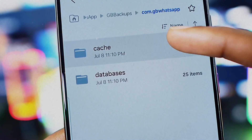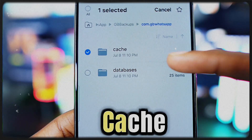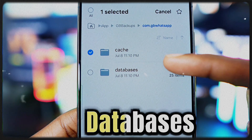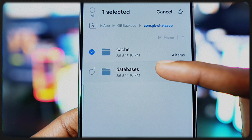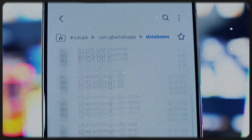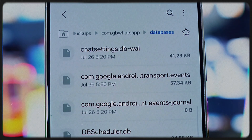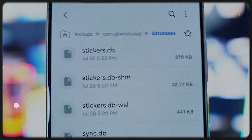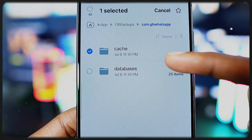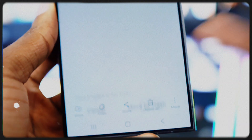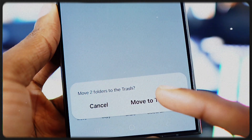You'll see some files. Select the folder called 'cache' and then select the one called 'databases'. These two folders are filled with junk and unwanted data that can cause your WhatsApp to be flagged as spam and stop working properly. Step four: delete both the cache and databases folders. This will clean up all the spam and unwanted data that's making WhatsApp act up.